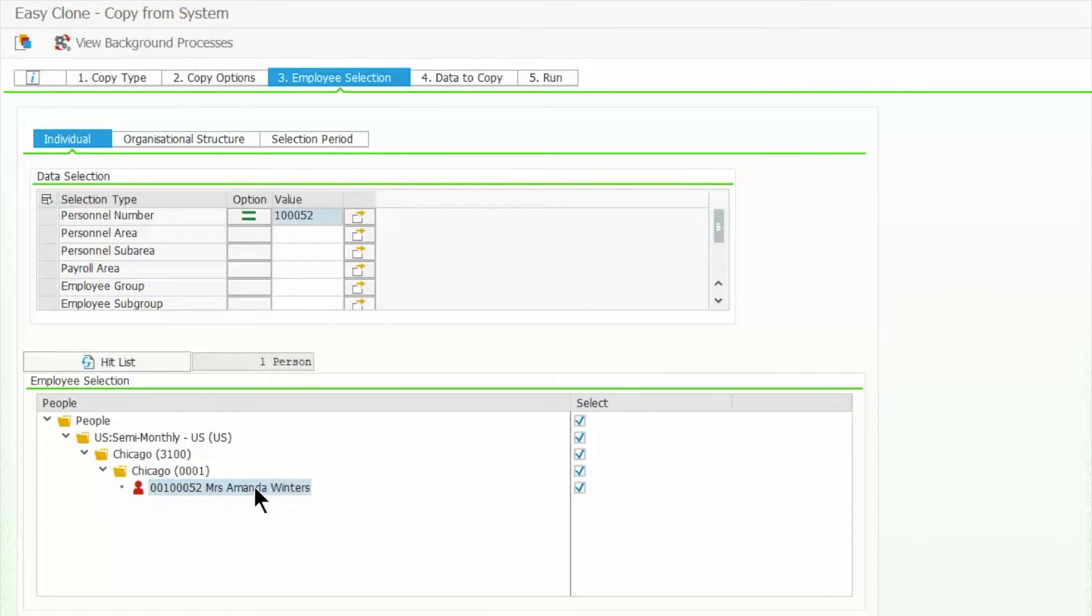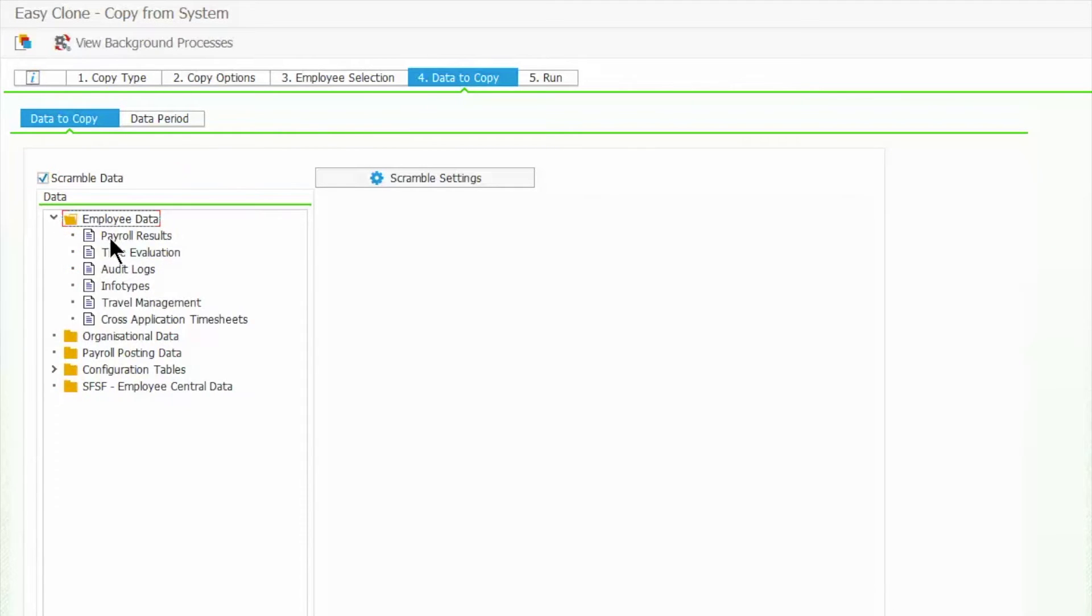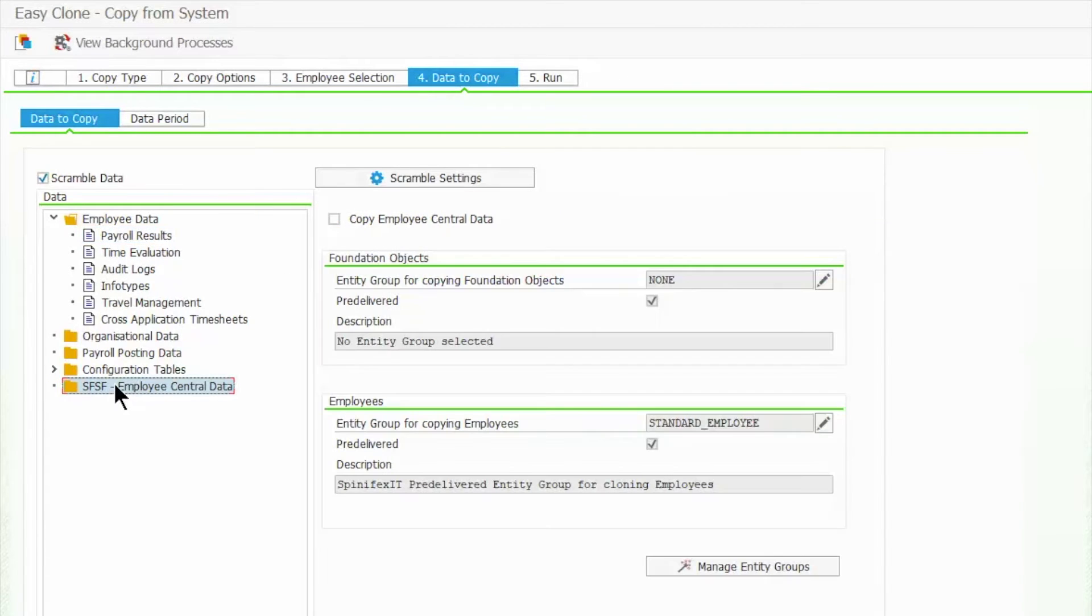We'll then specify which data will be included in the copy. To protect data security, I have enabled the scramble data option. We will have to make sure that the payroll data is selected as well as the employee central data.